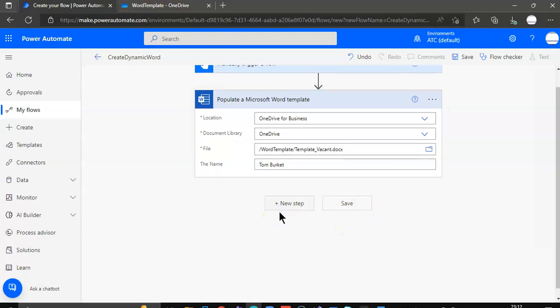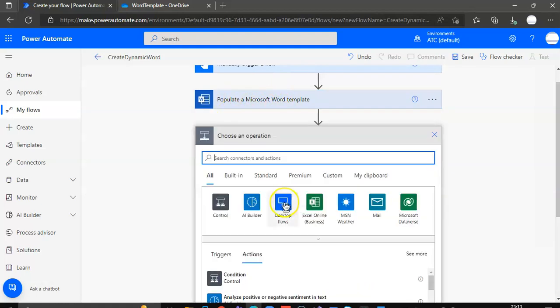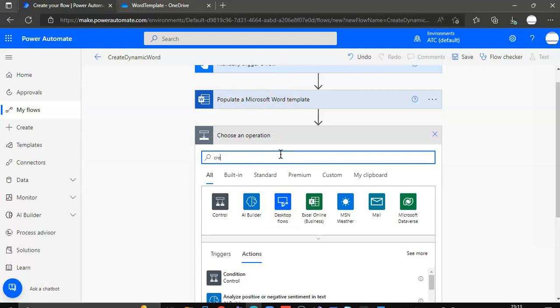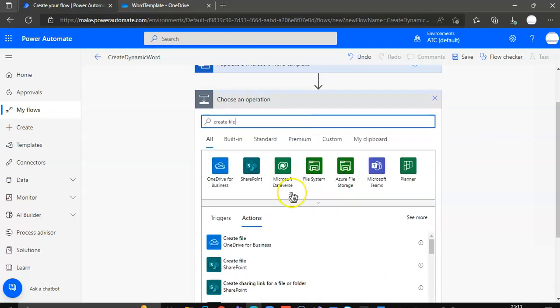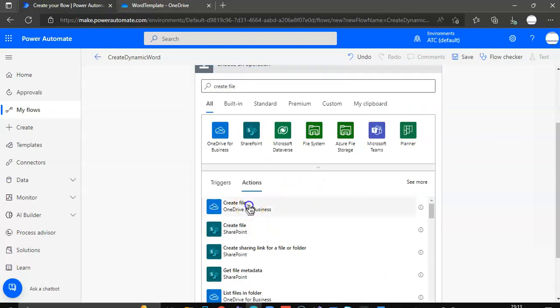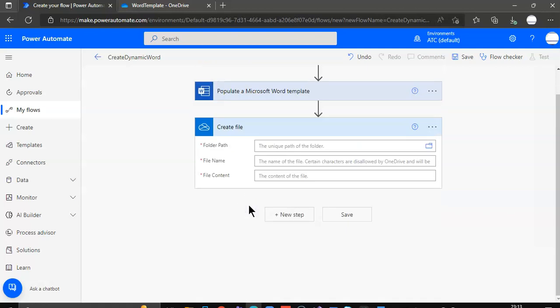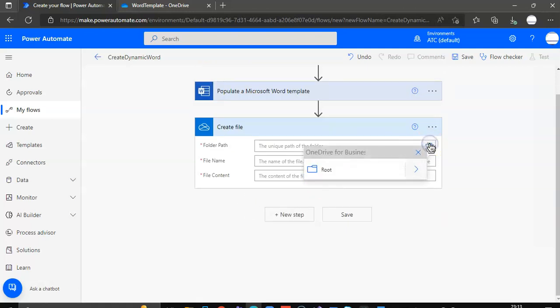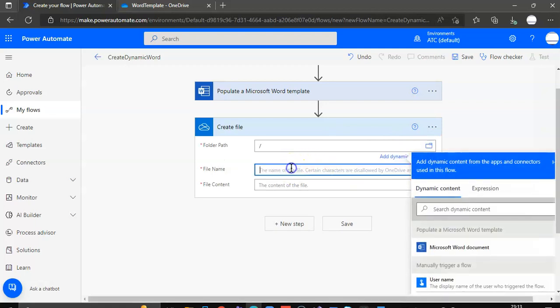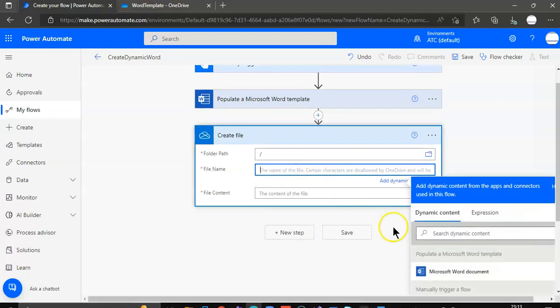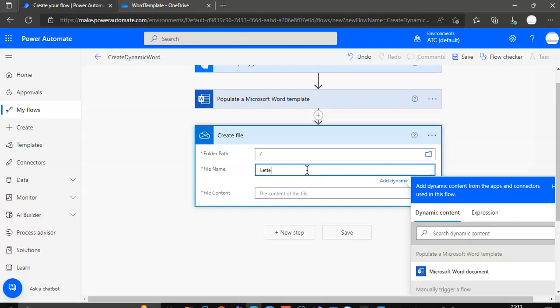We haven't created the file. We have only populated the Word document. New step is to create file. Create file from this content. Create file. It's easy. Root. It's easy.